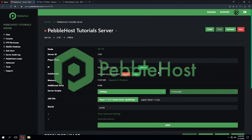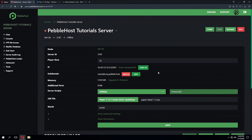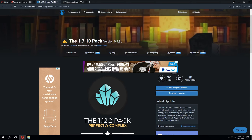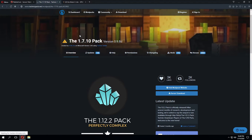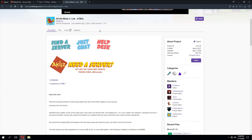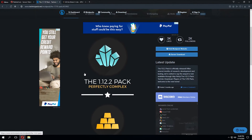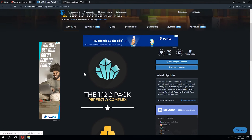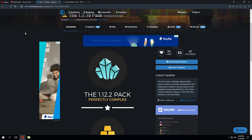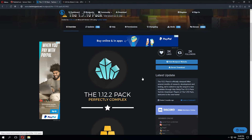Hello and thanks for choosing Pebblehost. Today we'll be showing you how to install a modpack onto your server. We'll be looking at two separate modpacks: the 1.7.10 pack as well as the All the Mods 3 pack. We've chosen these modpacks as they have slightly different installation methods. While the methods shown won't cover every modpack, it should provide a general idea.